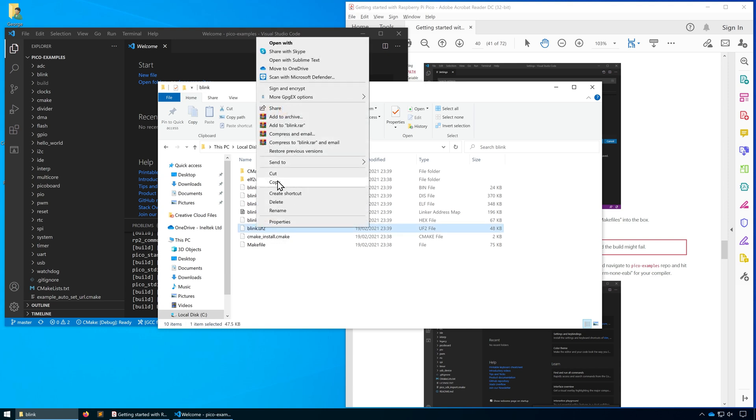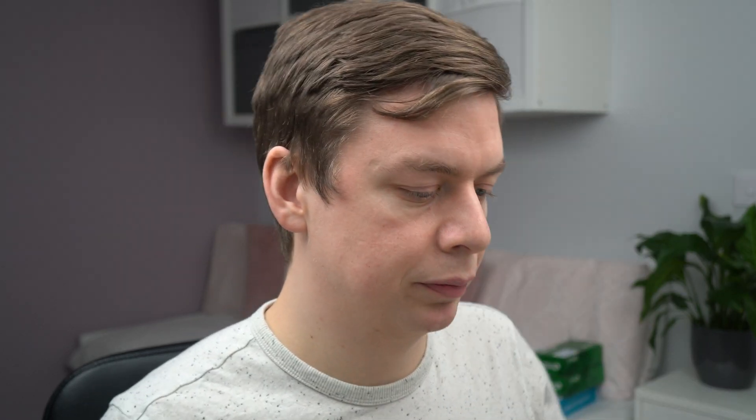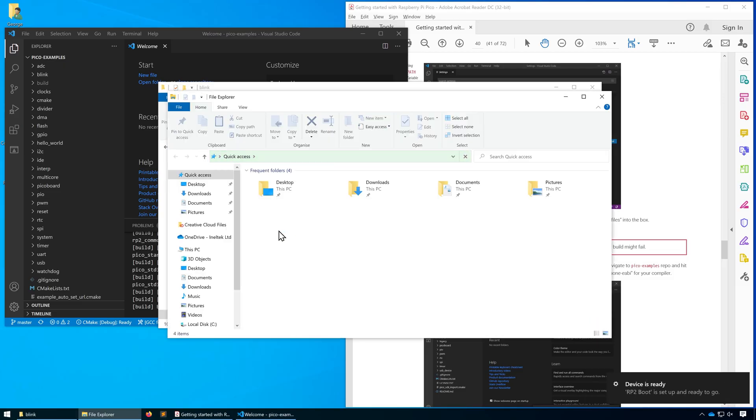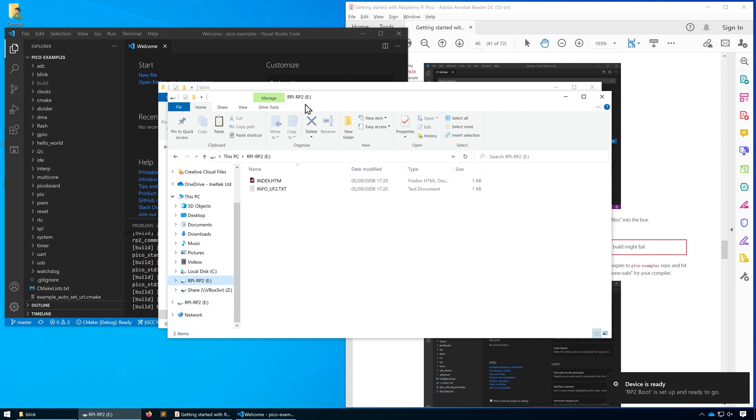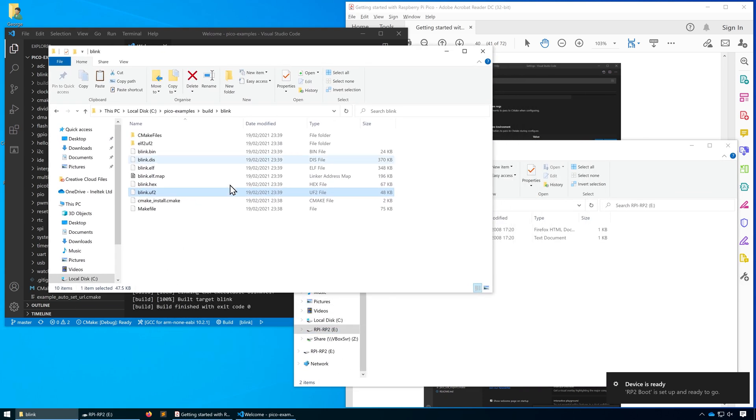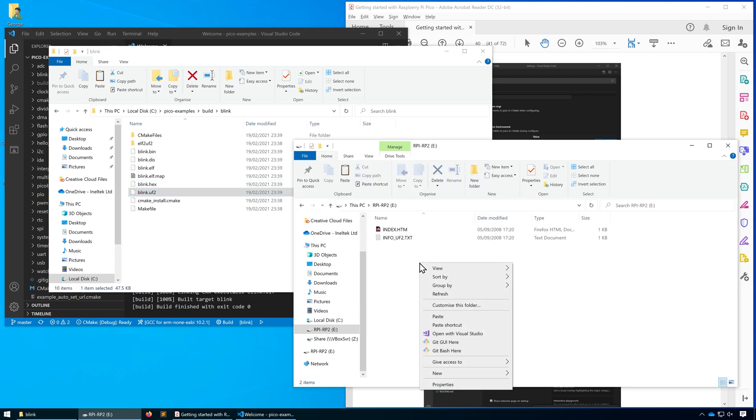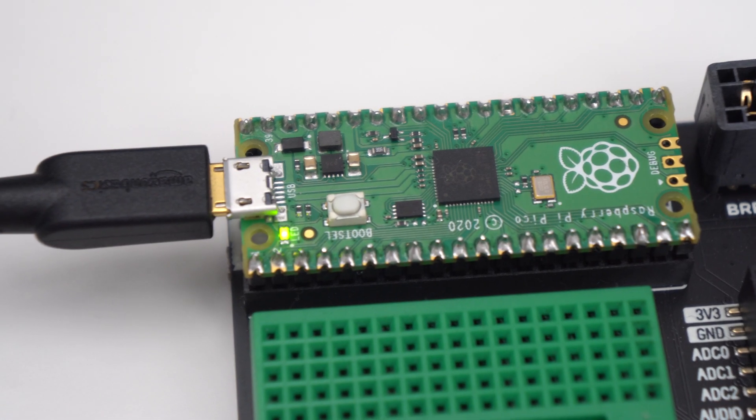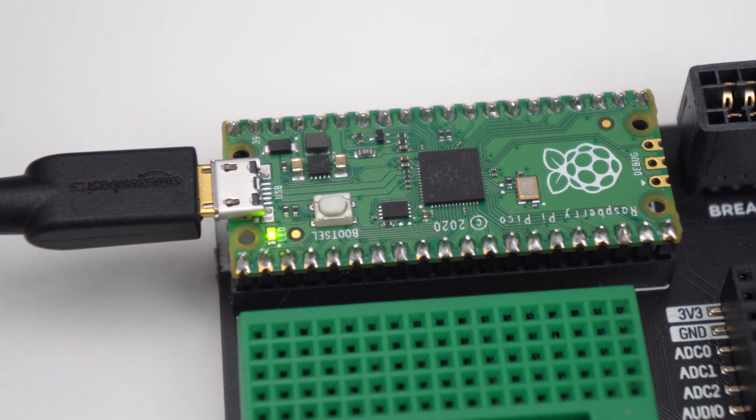Head into blink and we'll see we've got blink.uf2. We're going to copy that file, then plug our Raspberry Pi into the computer and hold down the boot select button at the same time. That will enumerate as a mass storage device and all you need to do is drag that UF2 file into there and it will reset and start running.